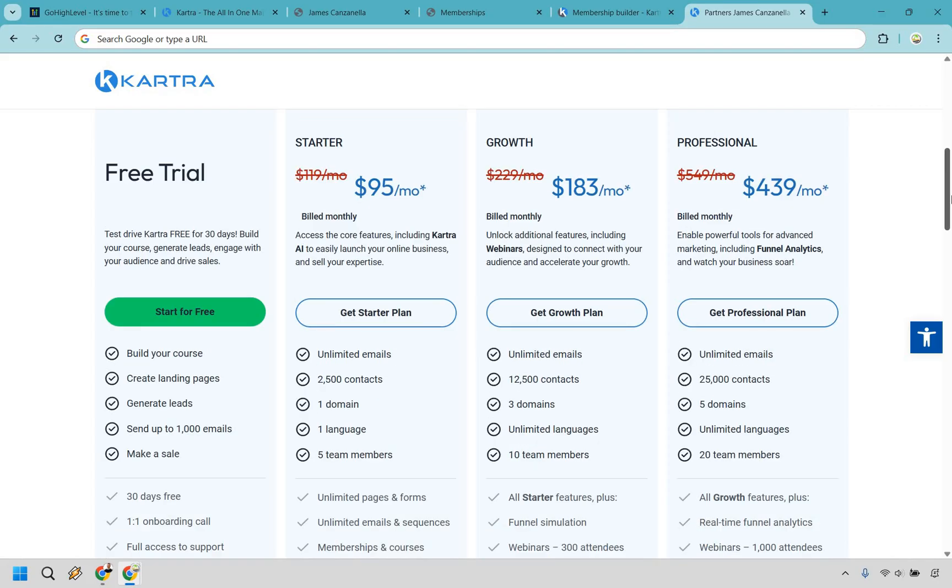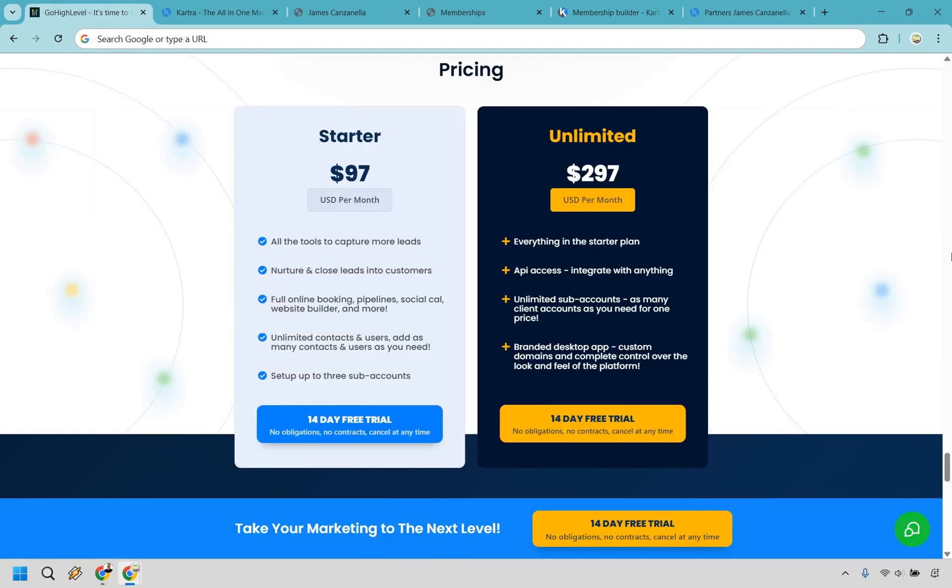So when it comes to pricing, Kartra is going to be cleaner out of the box, but the value narrows once you start upgrading. And overall, Go High Level is going to give you more bang for your buck, especially if you're scaling.